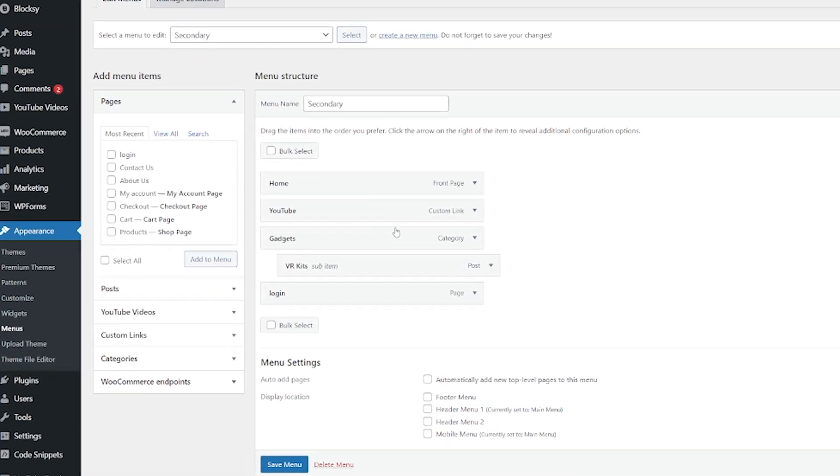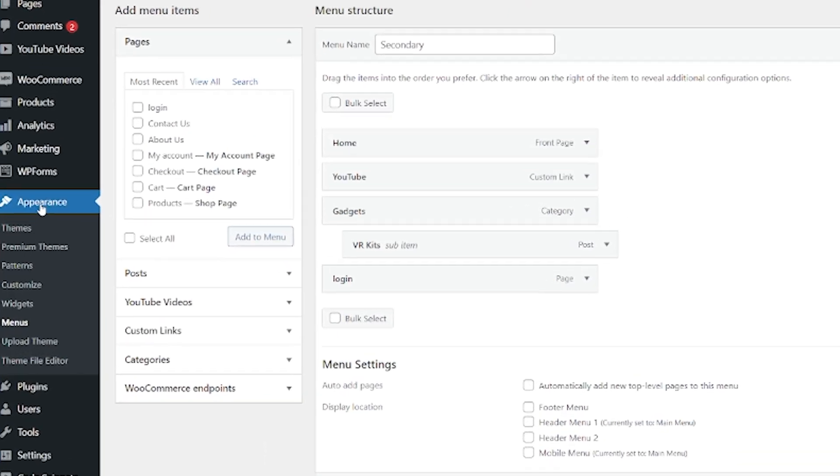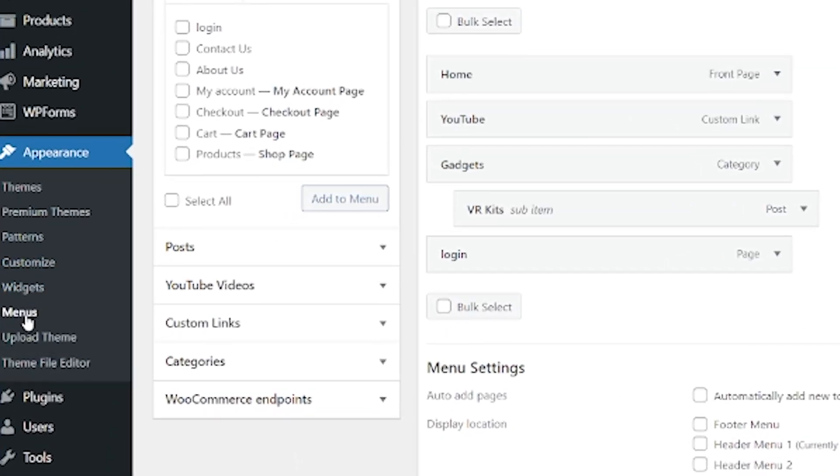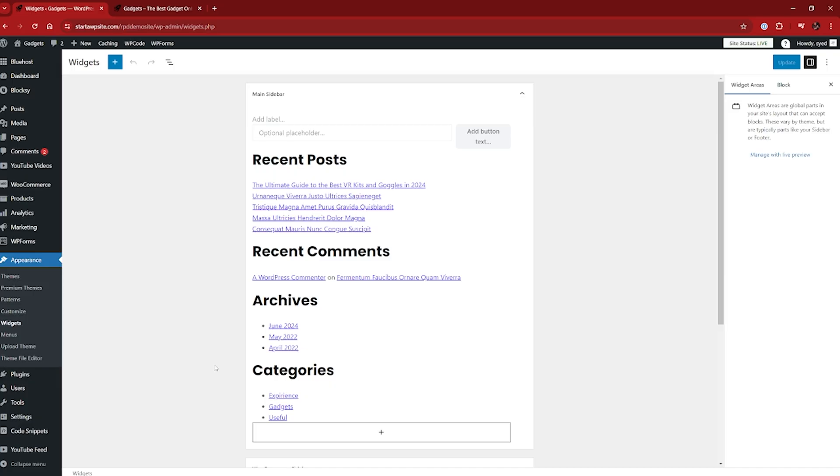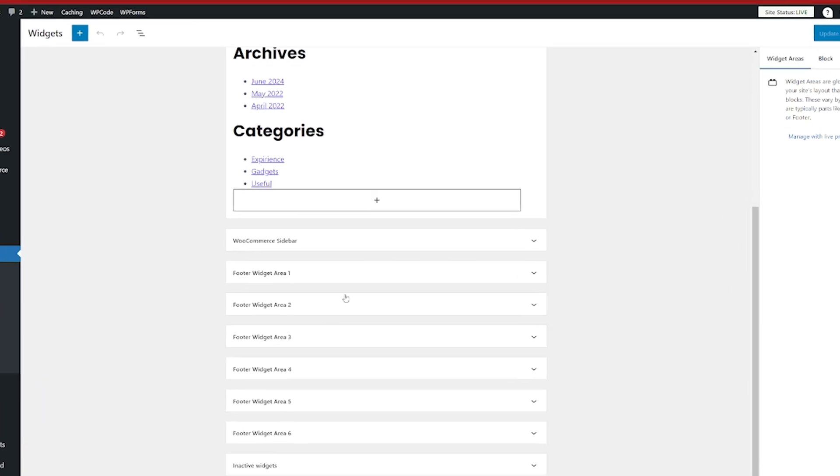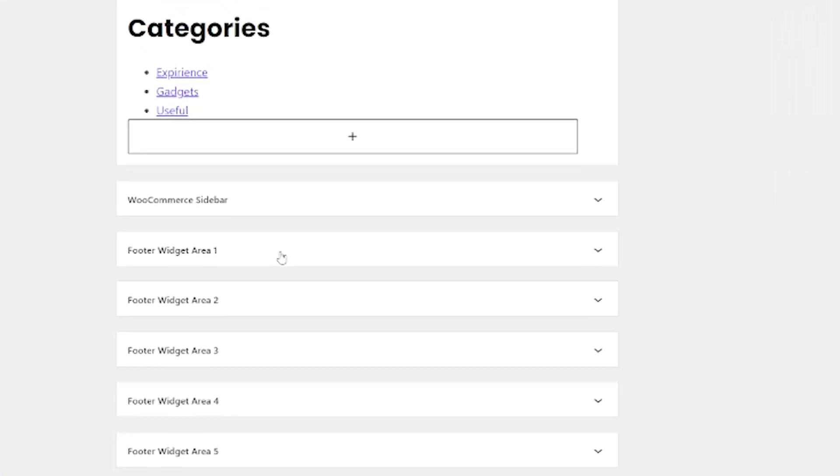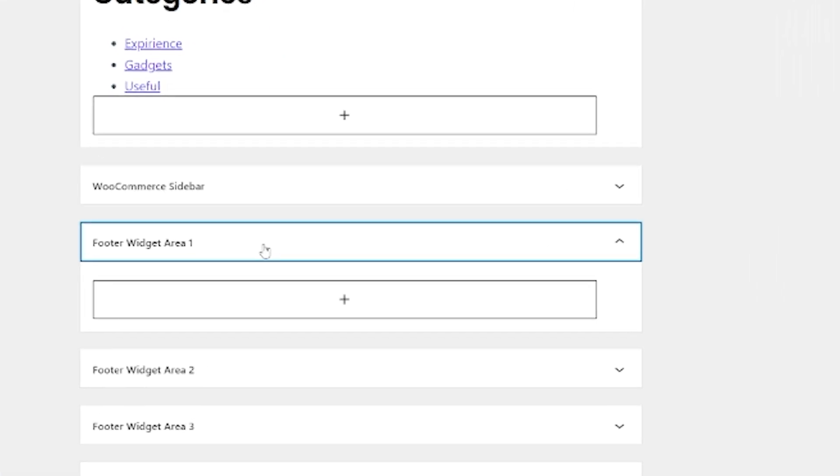So let's head down into appearance again. And just above menus is widgets. So we'll click on widgets. And from here, we're going to scroll down because I want to add this into the footer or the footer area. So I'm just going to open that.